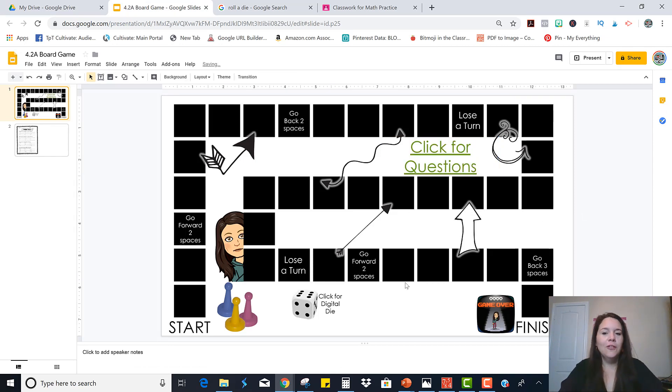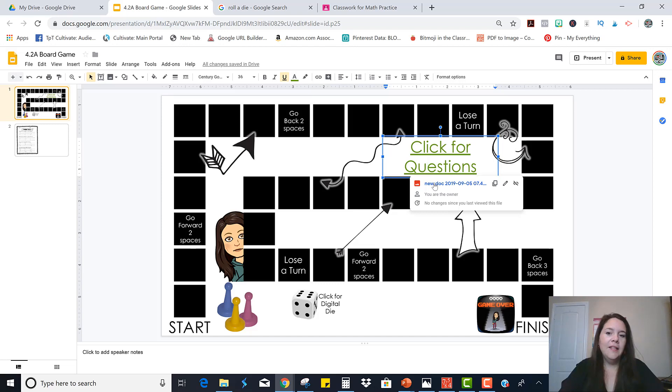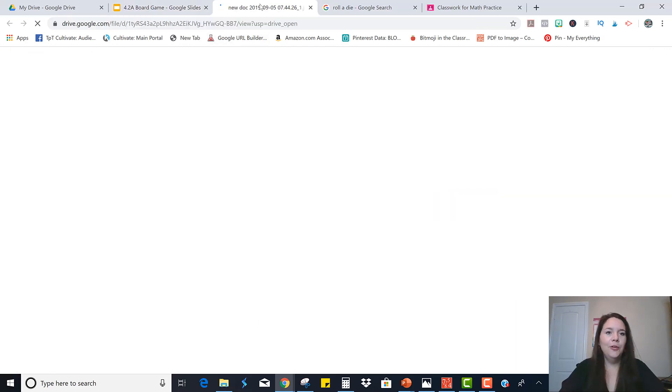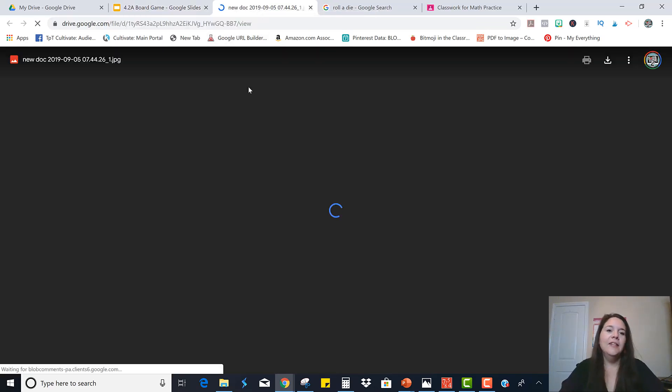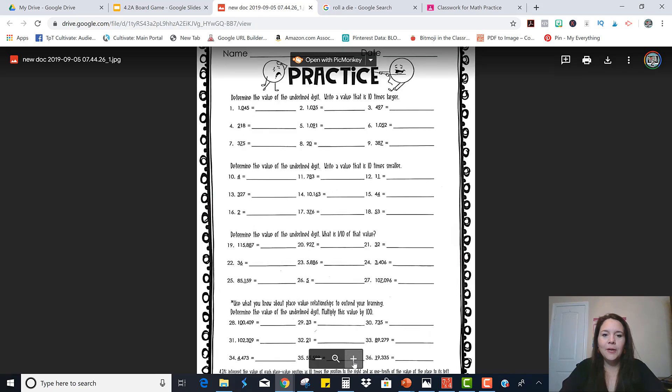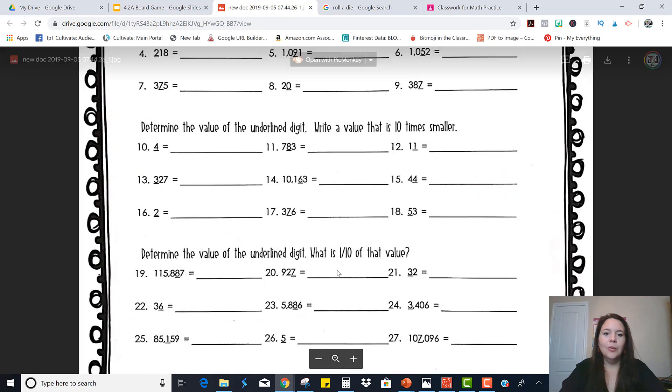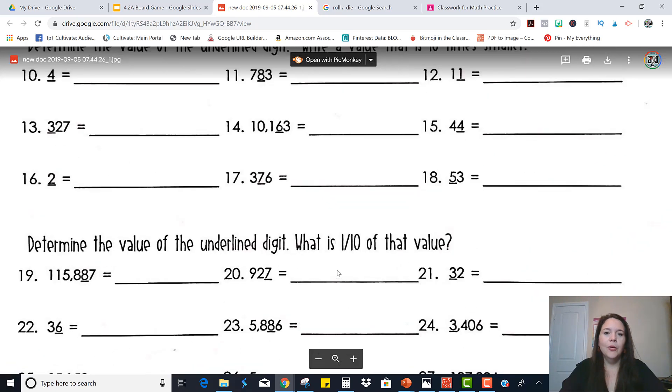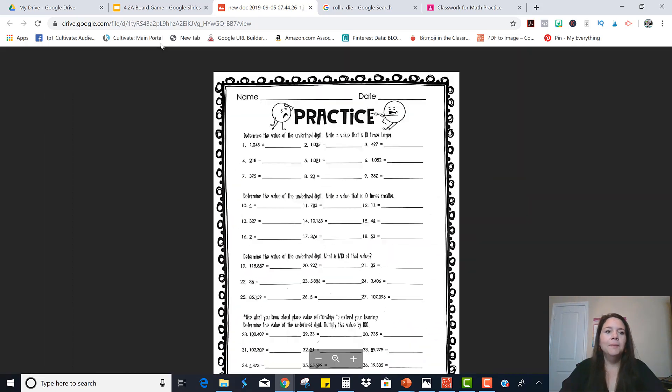Okay, so now for this strategy, when kids are playing the game, when they want the question, they just click it. It'll pop up in a new tab and they can easily toggle back and forth between the two tabs. They can also zoom in so they can see it better or anything like that.